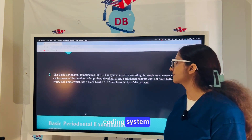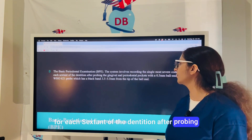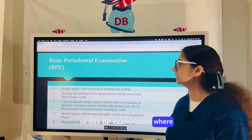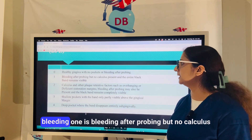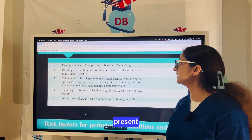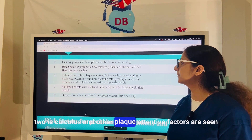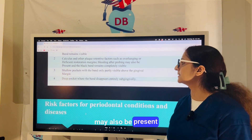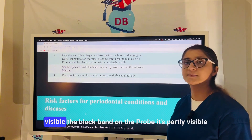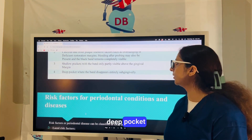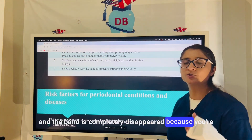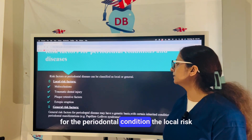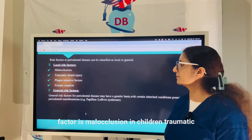For screening of periodontal disease in children we use BPE — Basic Periodontal Examination — using a coding system for each sextant after probing with a ball-ended WHO probe. Code 0 is healthy gingiva with no pocket or bleeding; code 1 is bleeding after probing but no calculus; code 2 is calculus and other plaque-retentive factors like overhanging restoration margins; code 3 is a shallow pocket with the black band partly visible; code 4 is a deep pocket where the band is completely hidden.